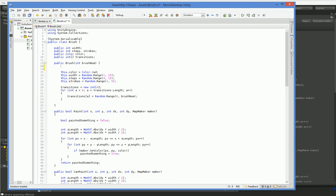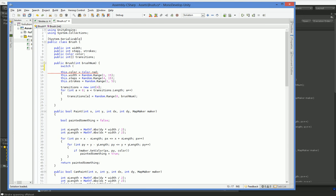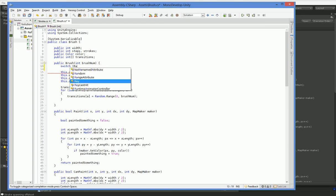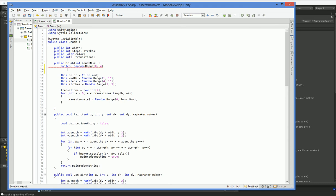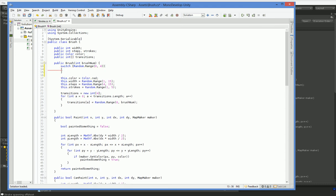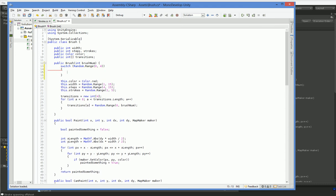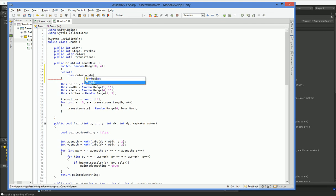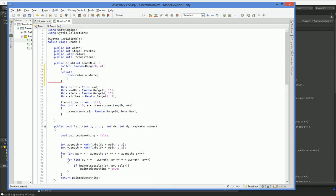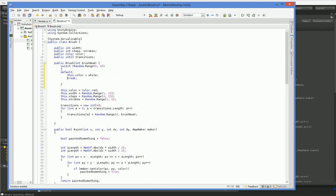So switch, yeah, capitalize everything for me. Random.range 0,4. Oh, I need to have another parenthesis there. There we go. So this.color equals white will be the default. Now color.white.